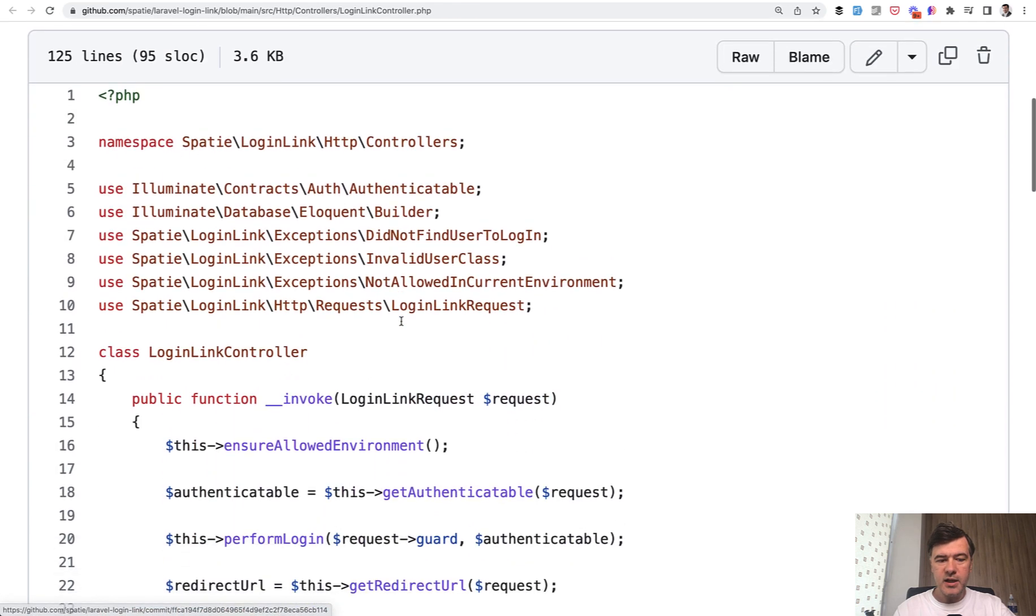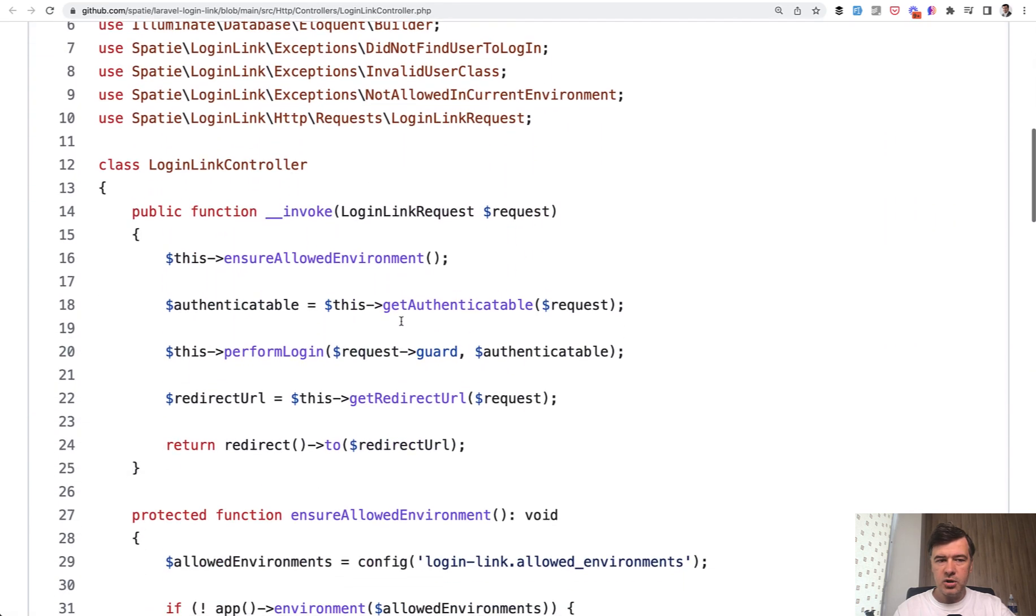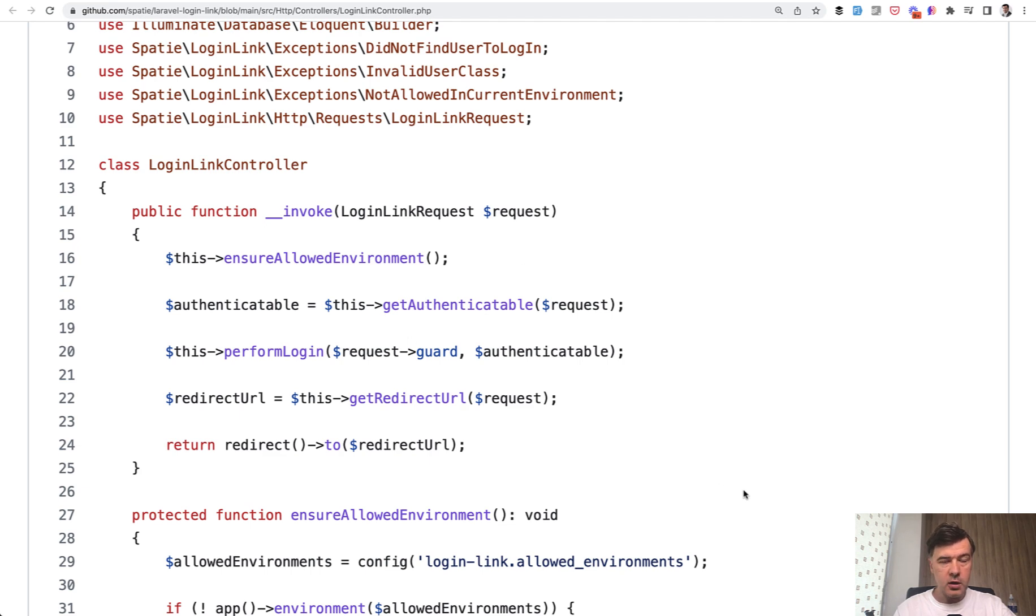I want to emphasize the structure of this login link controller package. So let's quickly run through what we see, what I can comment, and what we all can learn from.